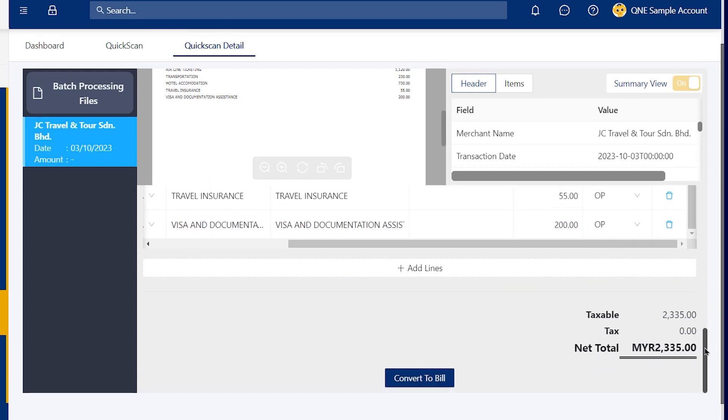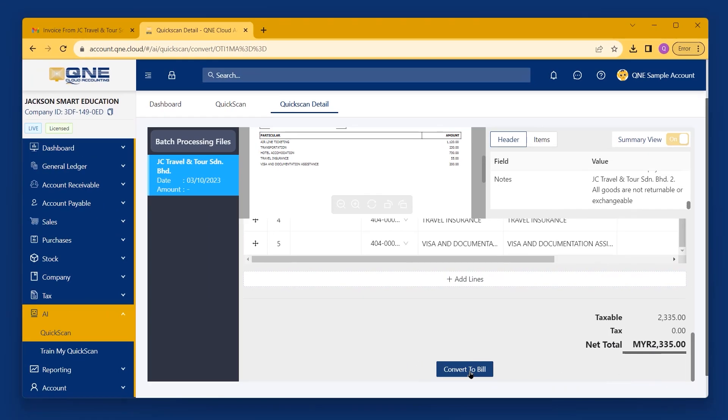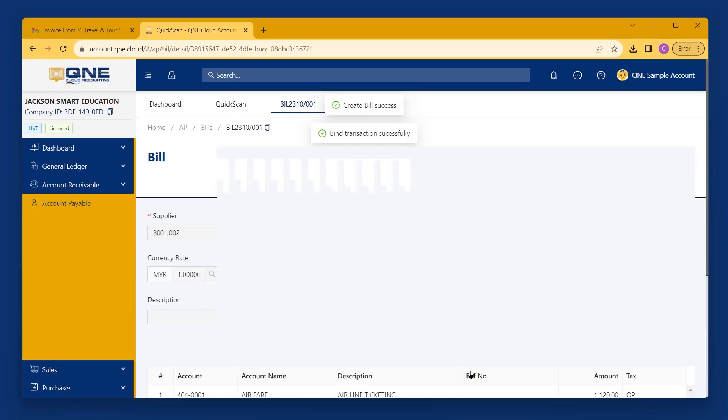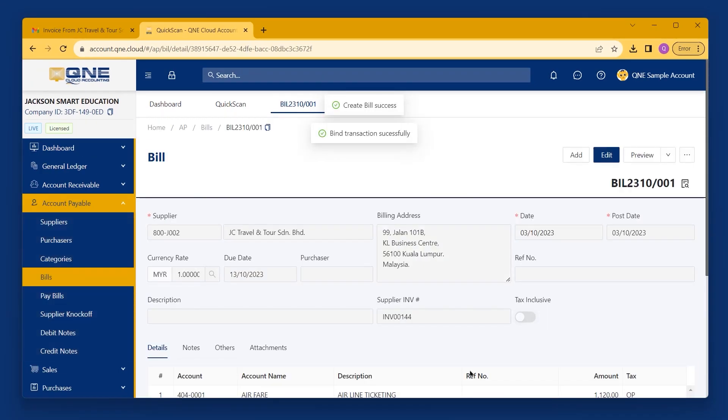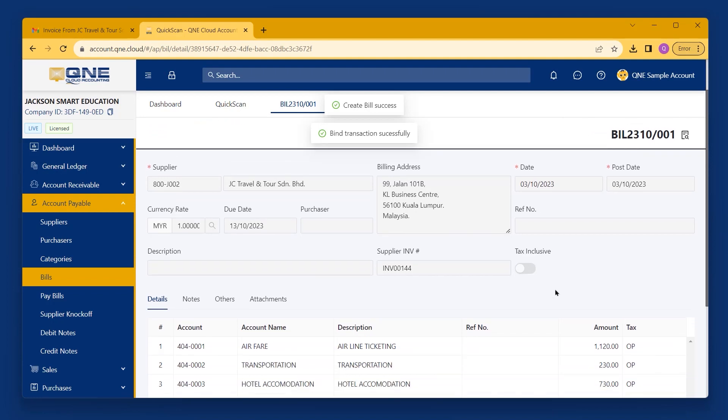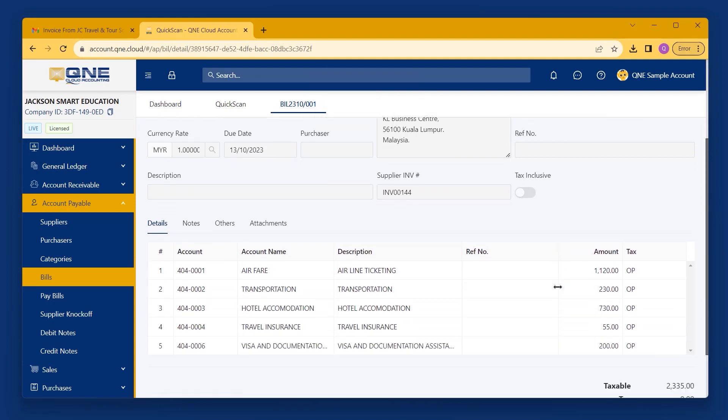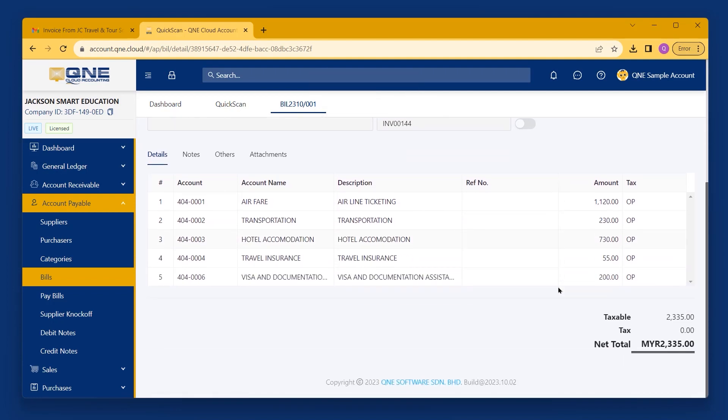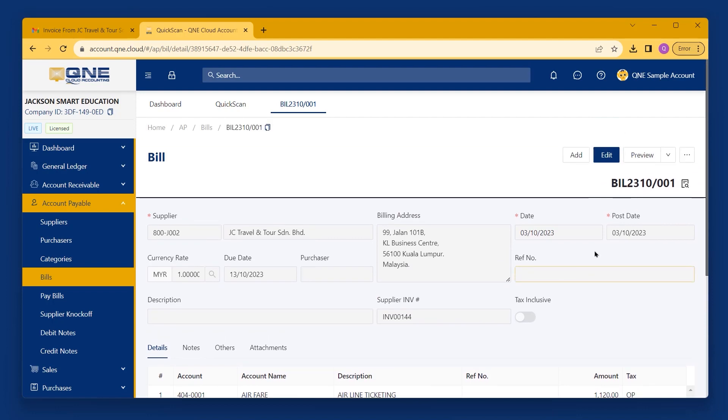Finally, scroll down to check your net total and then you can click Convert to Bill. It's as simple as that and you can complete all these operations with Q&E QuickScan in just a short two minutes.